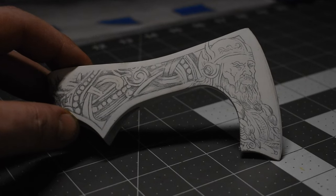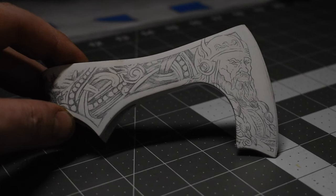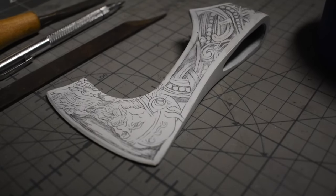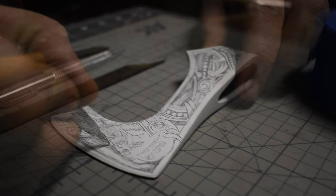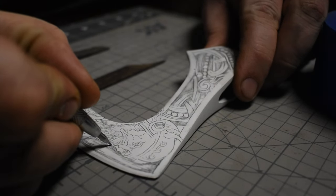Now that the image is on the axe, I use a scribe tool to scratch away the paint where I want it to etch.